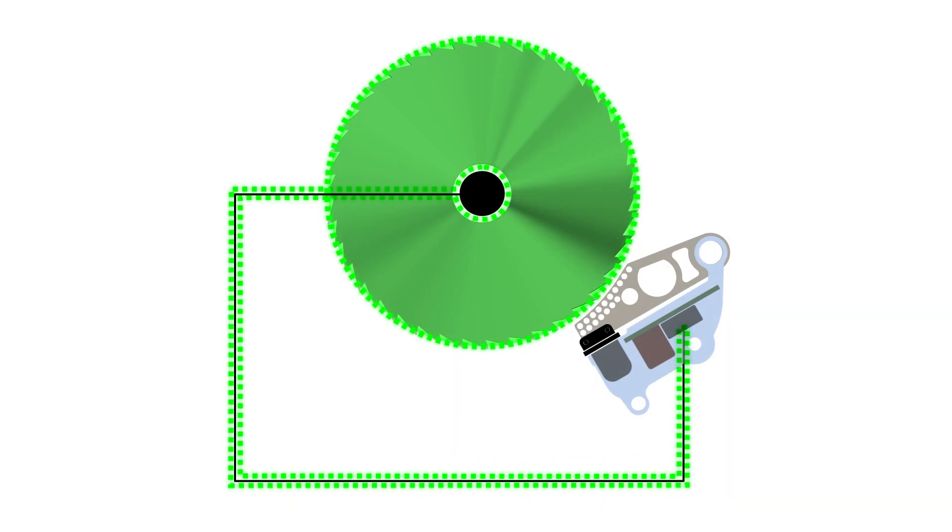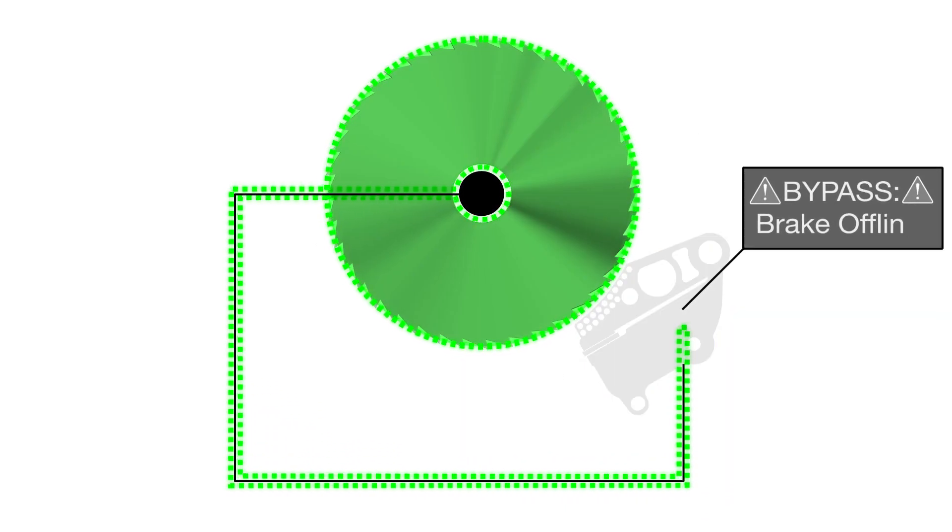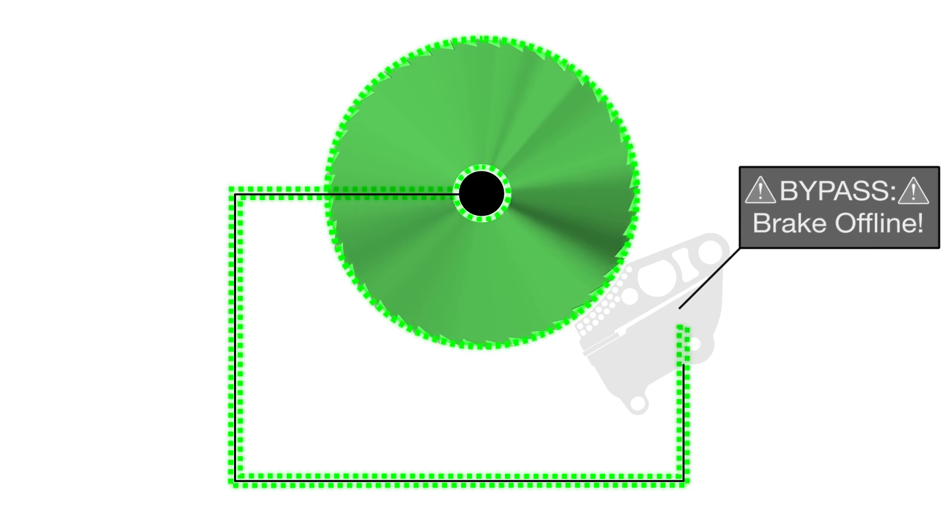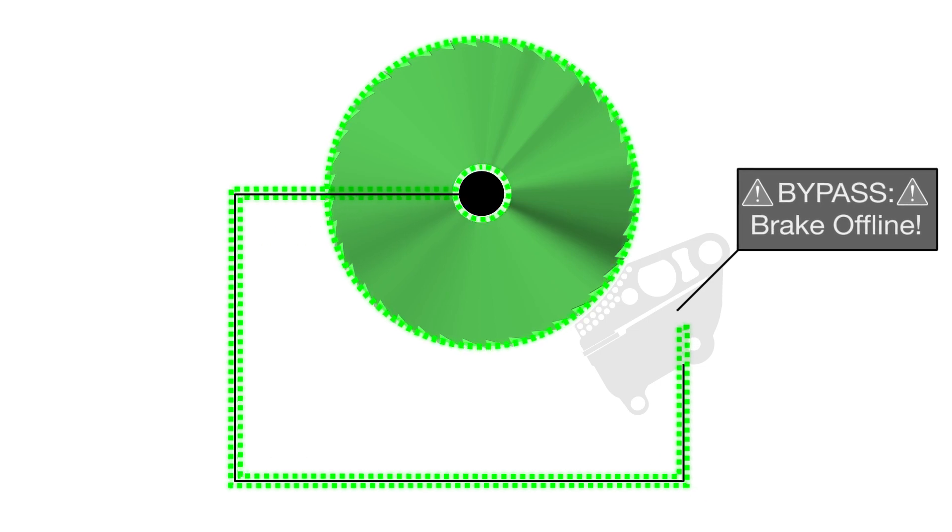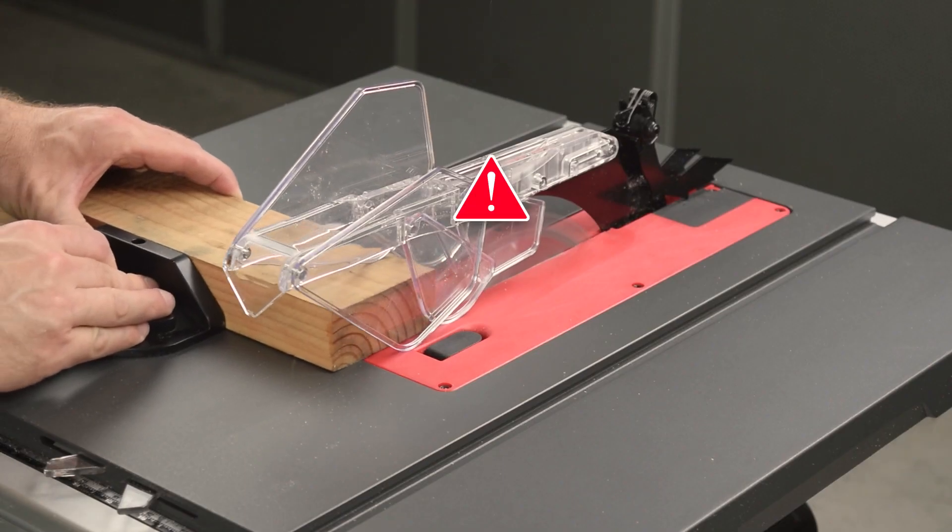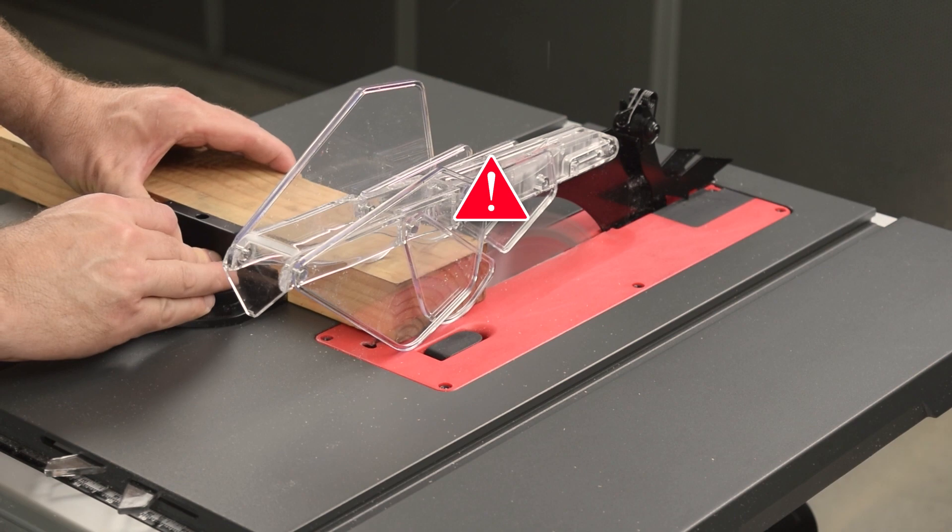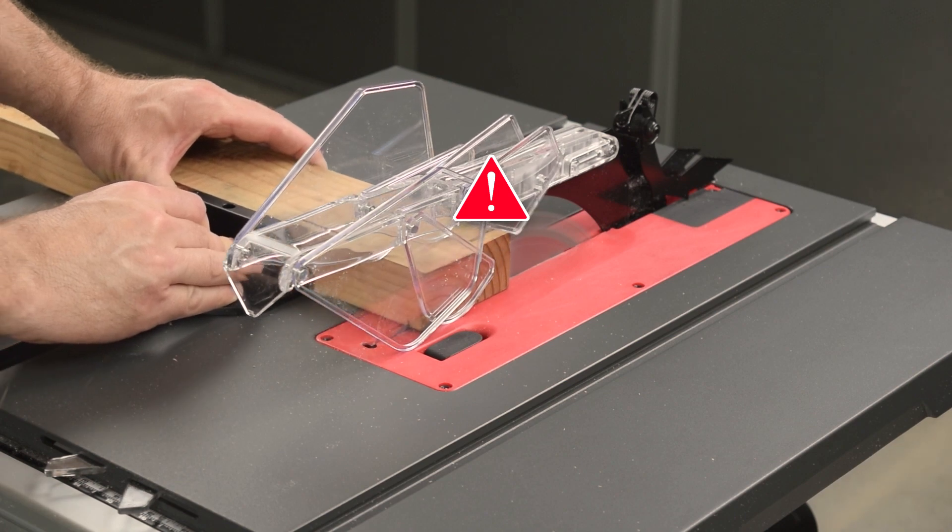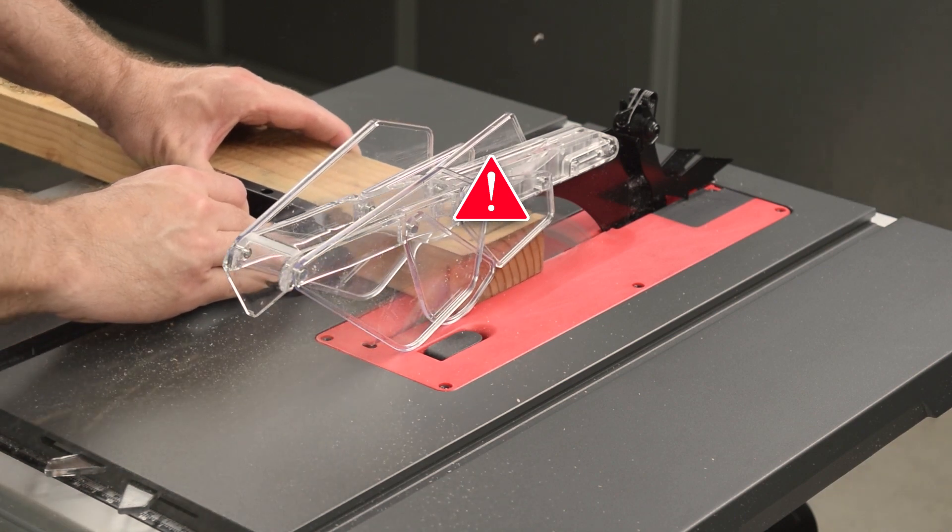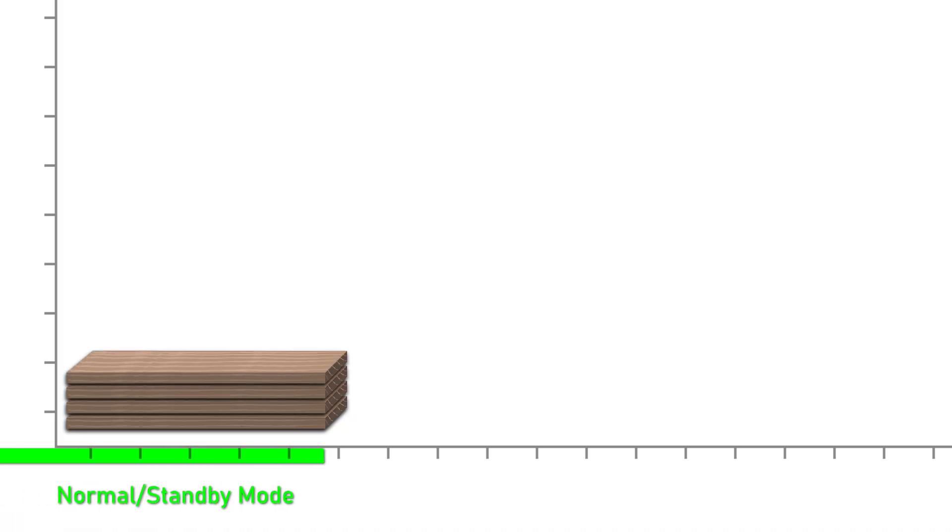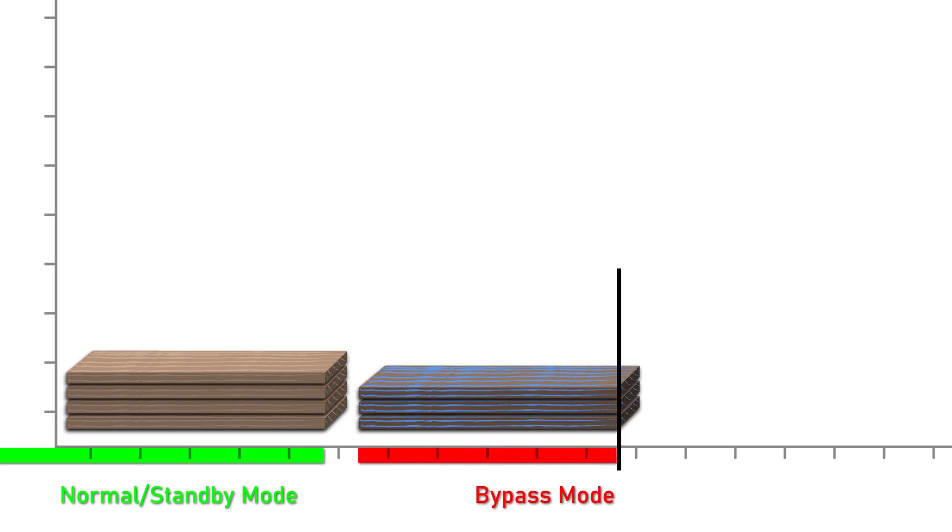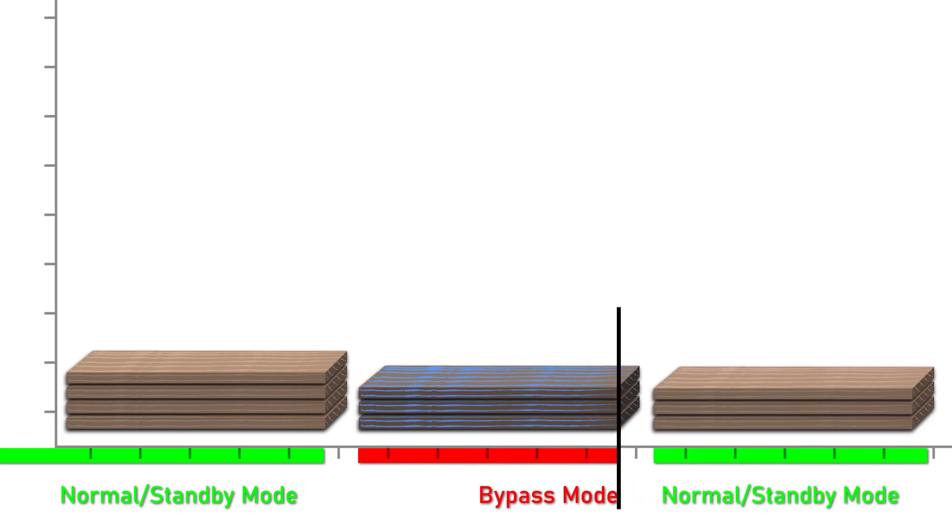Keep in mind that the brake cartridge is disabled while the saw is in bypass mode. The brake cartridge will not fire while the saw is in bypass mode. Use extra caution when cutting in bypass mode, and use bypass mode only as long as necessary to cut a conductive material.